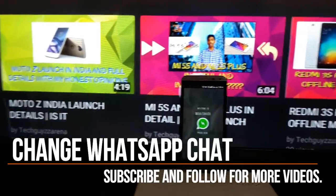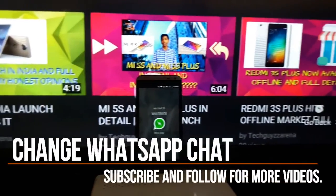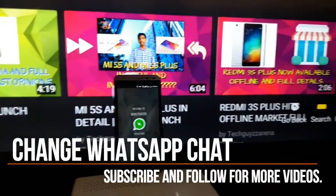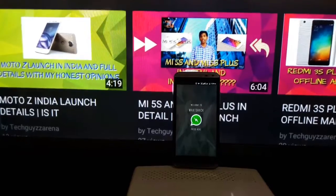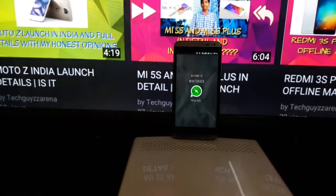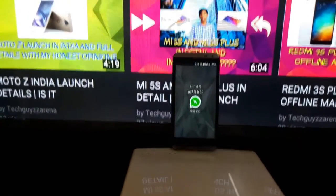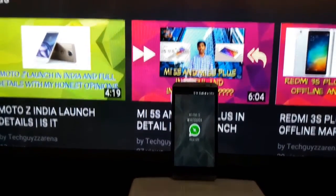Hey guys, welcome to another video. This is Teka Janna and I am Yogesh. This video is about how to change your WhatsApp conversations. Let's get started.